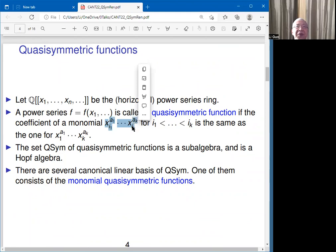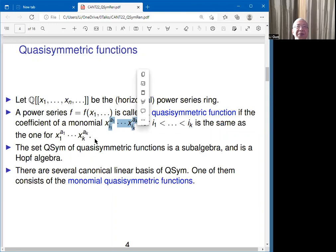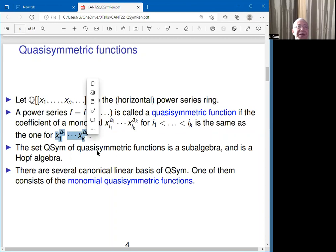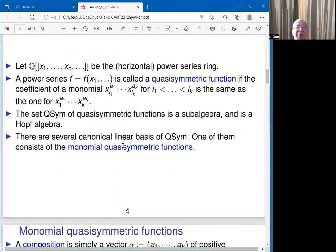Quasi-symmetric functions are a generalization of symmetric functions. Here the coefficient of a monomial won't change if we rearrange the subscripts, but this time we don't allow any permutation — we can only do certain permutations that keep the relative order intact. So if we keep the order of a_1 through a_k, then they behave the same as x_1 through x_k. This also forms an algebra and a Hopf algebra.